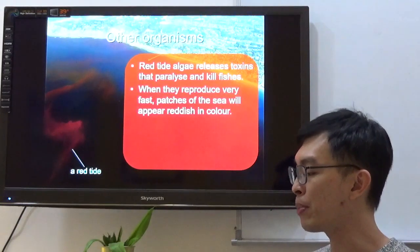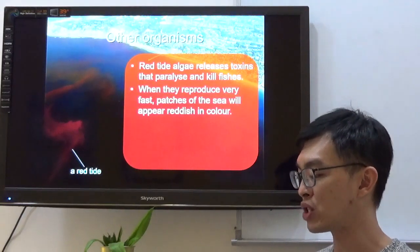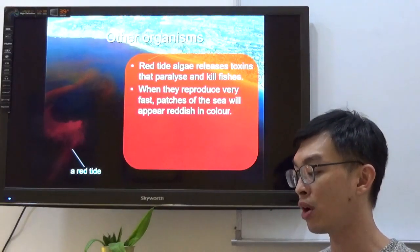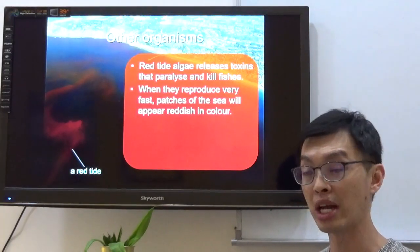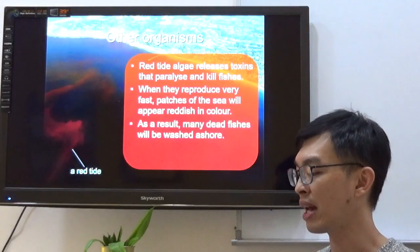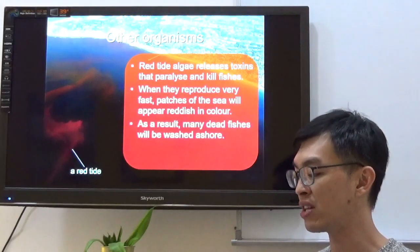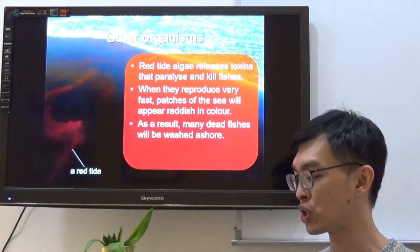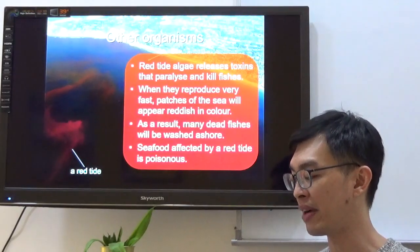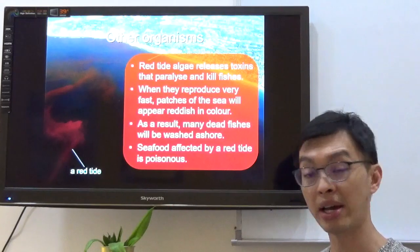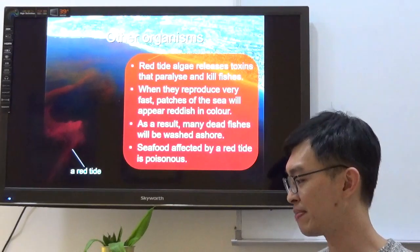When red tide algae reproduce very fast, patches of the sea will appear reddish in color. As a result, many dead fish will be washed ashore, and seafood affected by red tide algae is poisonous.